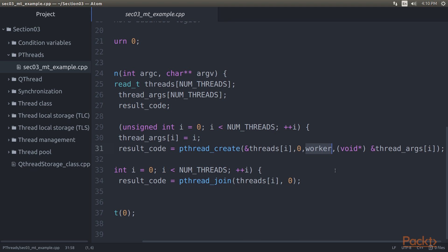The third parameter is a pointer to the function, which the new thread will start with. This function pointer is defined as a function which returns a pointer to void data. That is, custom data, and accepts a pointer to void data. Here, the data being passed to the new thread as an argument is a thread ID.